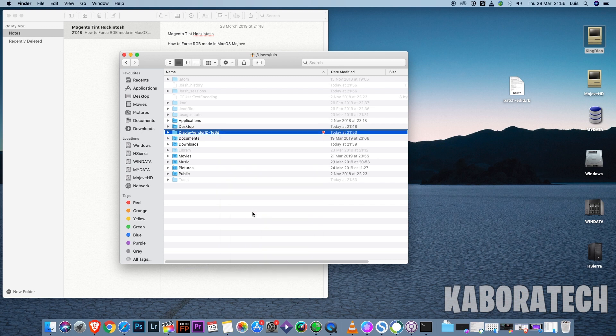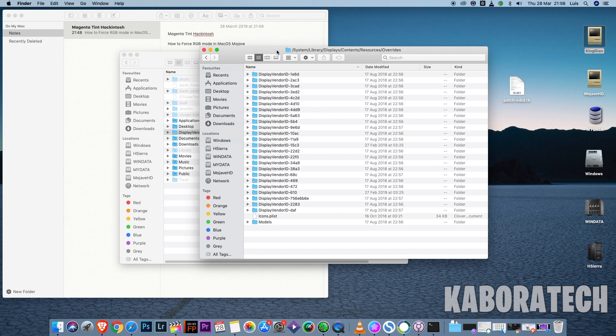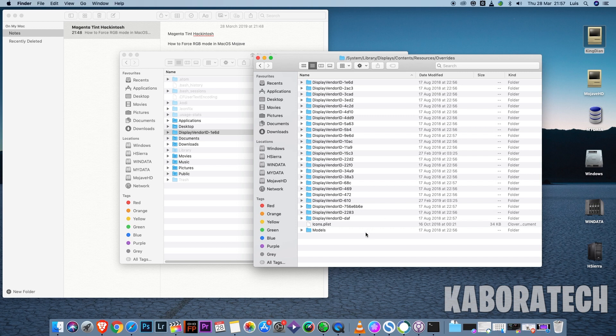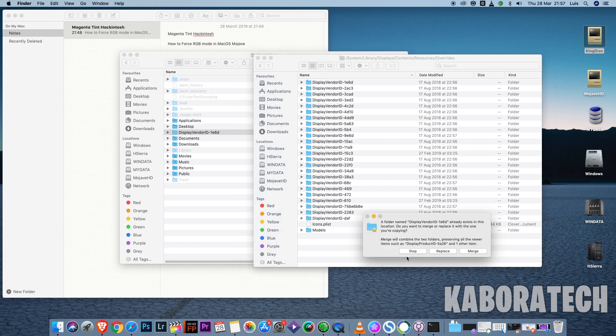Now we need to copy this folder into System Library Displays Contents Resources Override.